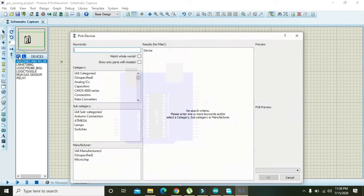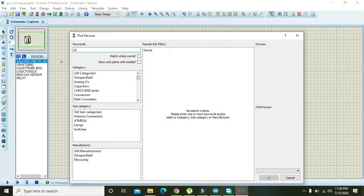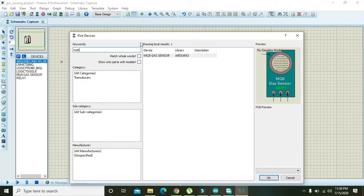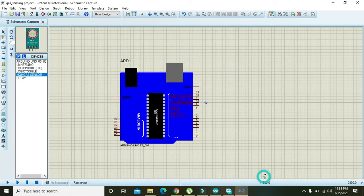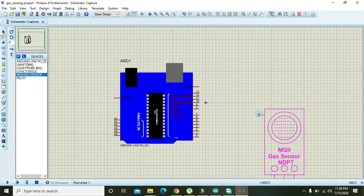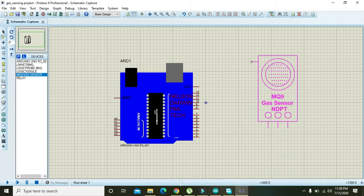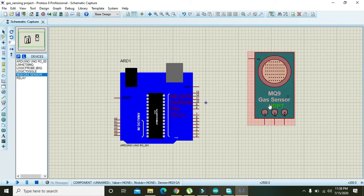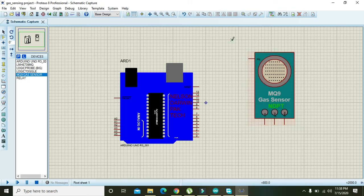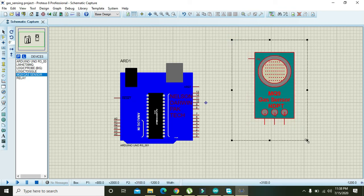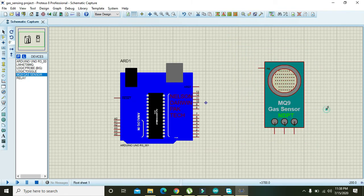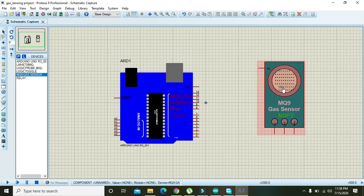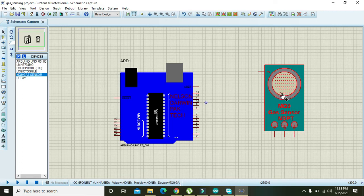Then we will go to parts and search for MQ-9 and here we have our MQ-9 gas sensor. Again, this MQ-9 is also not offered by Proteus, so you should have to download our file in order to get it. If you find any sort of difficulty I will help you, just comment down.